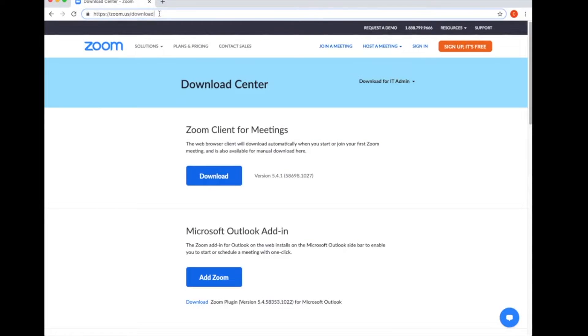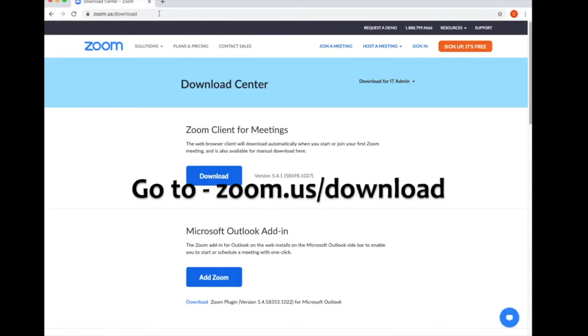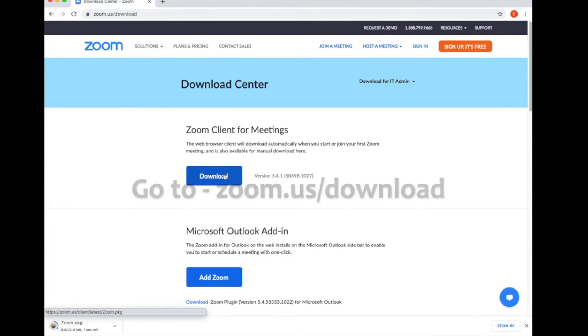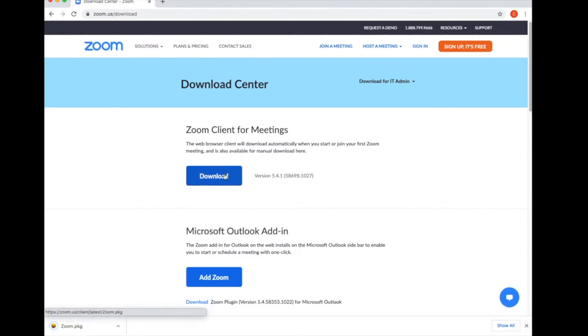The first step that you'll want to take is downloading the Zoom app. Go to zoom.us/download and follow the prompts for installation as you would with any downloaded program.